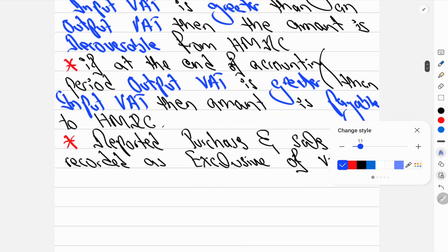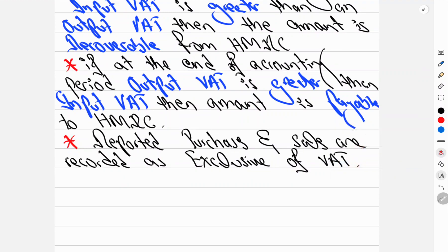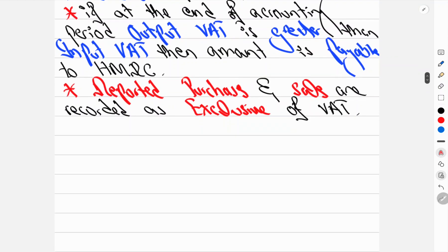Reported purchases and sales recorded in the income statement do not include VAT — they are exclusive of VAT. This is an important point we will look at in detail.